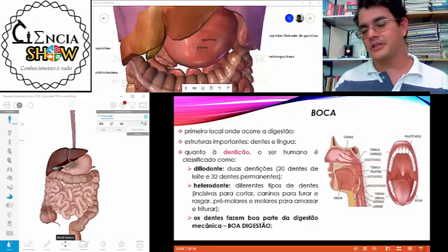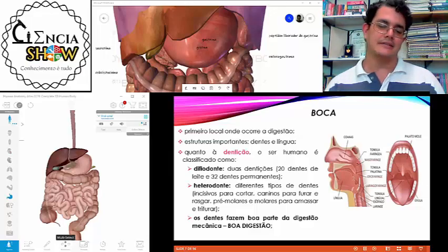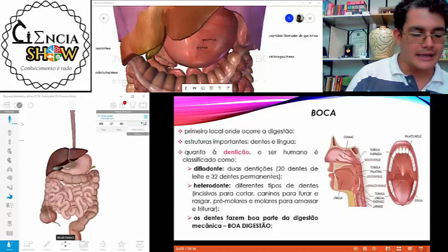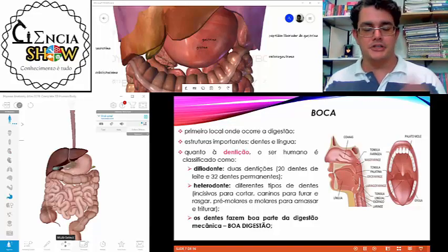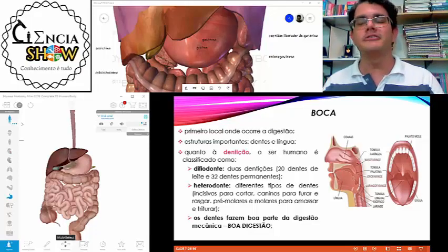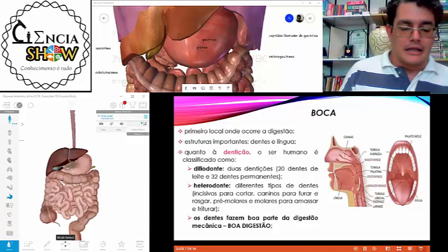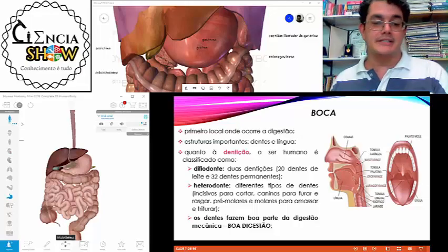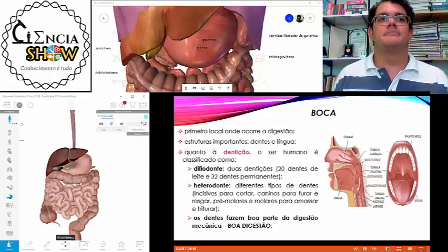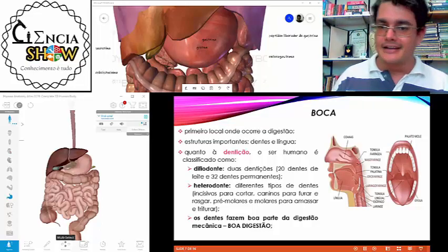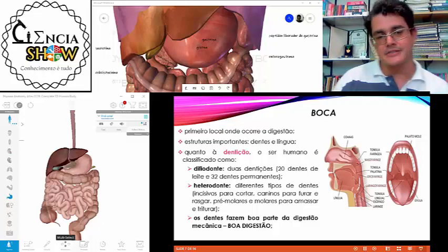Outra característica da nossa dentição é que a gente costuma trocá-la duas vezes ao longo da vida — temos dentição de leite e dentes permanentes. Essa característica de ter duas dentições se chama difiodonte. Diferente da dentição monofiodonte, em que o animal só tem uma dentição a vida inteira, e da dentição polifiodonte, encontrada no tubarão, que tem diversas dentições ao longo da vida.